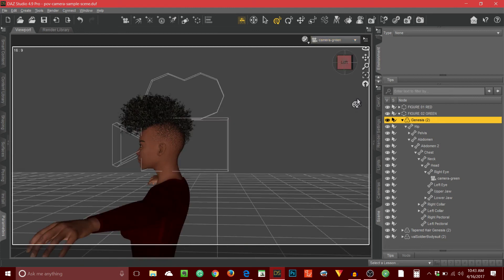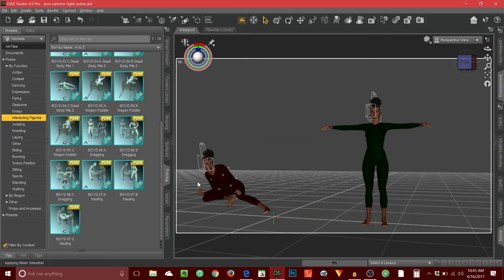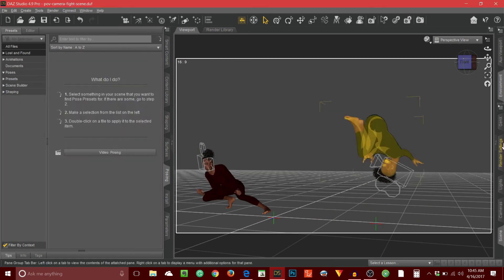So now the green character is looking at the red character and we'll see what that view looks like by switching to camera green. There we go. This is a cool way to get some point of view action happening with your Daz characters. I guess this is a technique that would work well if you're doing animation, but it can even work well for comics too. I'll pause the video and show you another example.